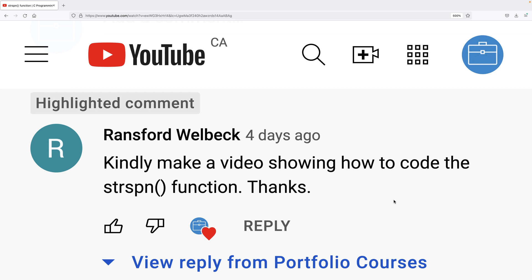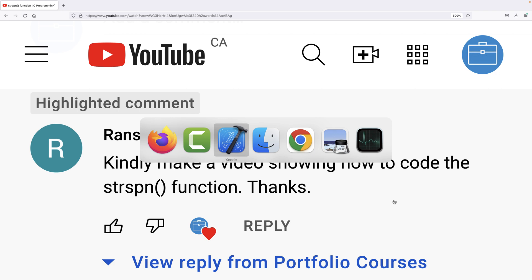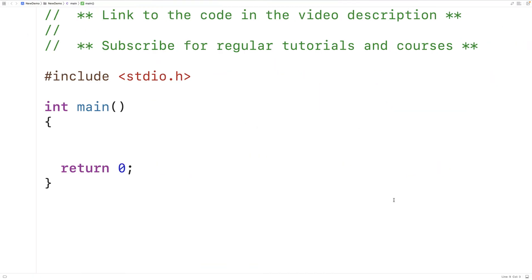Recently a viewer requested a video on how to make our own strspn function in C. So that's what we're going to do in this video. Let's first go over how the function works.